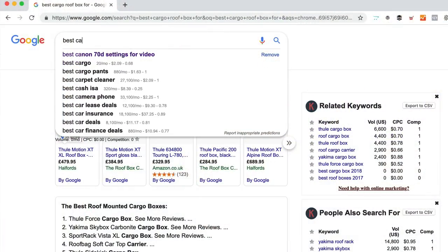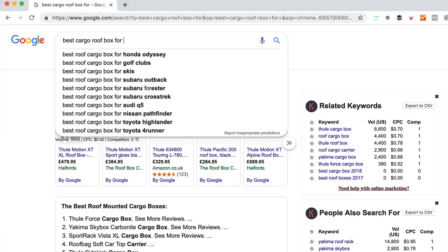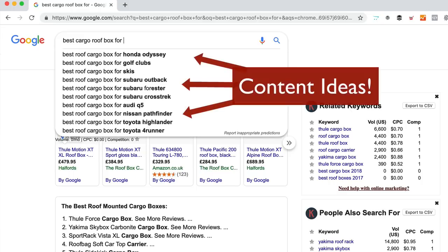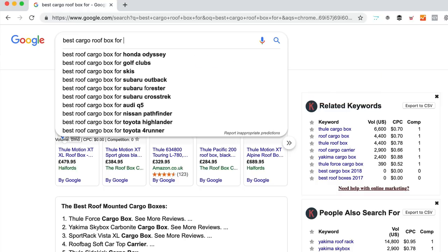Once you've got a niche in mind and you've got some ideas around products, start doing some searches on Google. This will give you some ideas for content and an idea of the amount of competition. I started doing some searches — I entered things like 'best cargo roof box for' and just pressed the space bar to see what Google would suggest. It was suggesting things like 'best cargo roof box for Audi Q5' and 'best cargo roof box for Ford Escape,' so I could create content around each vehicle type.